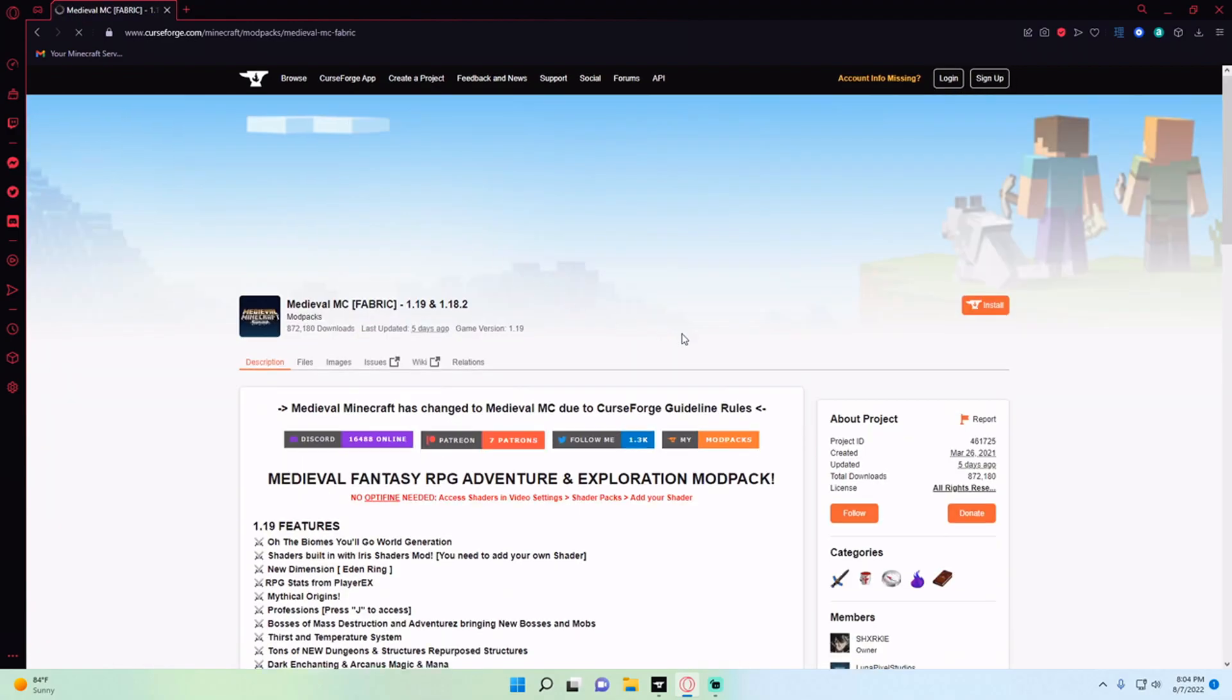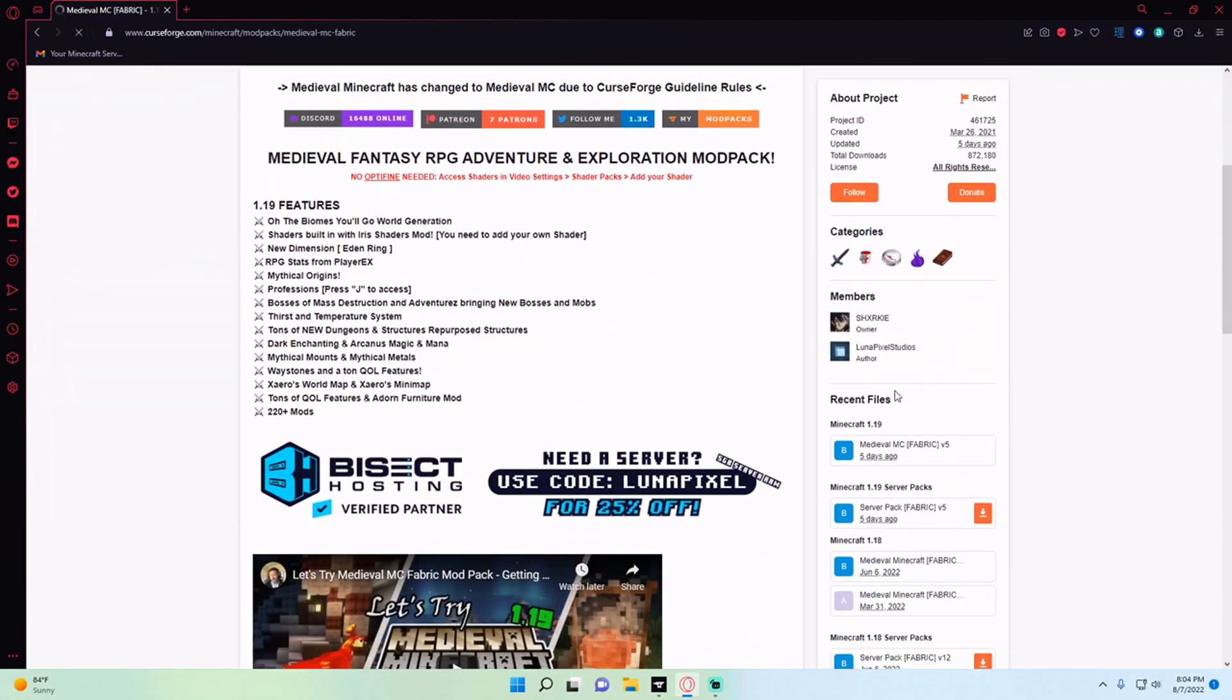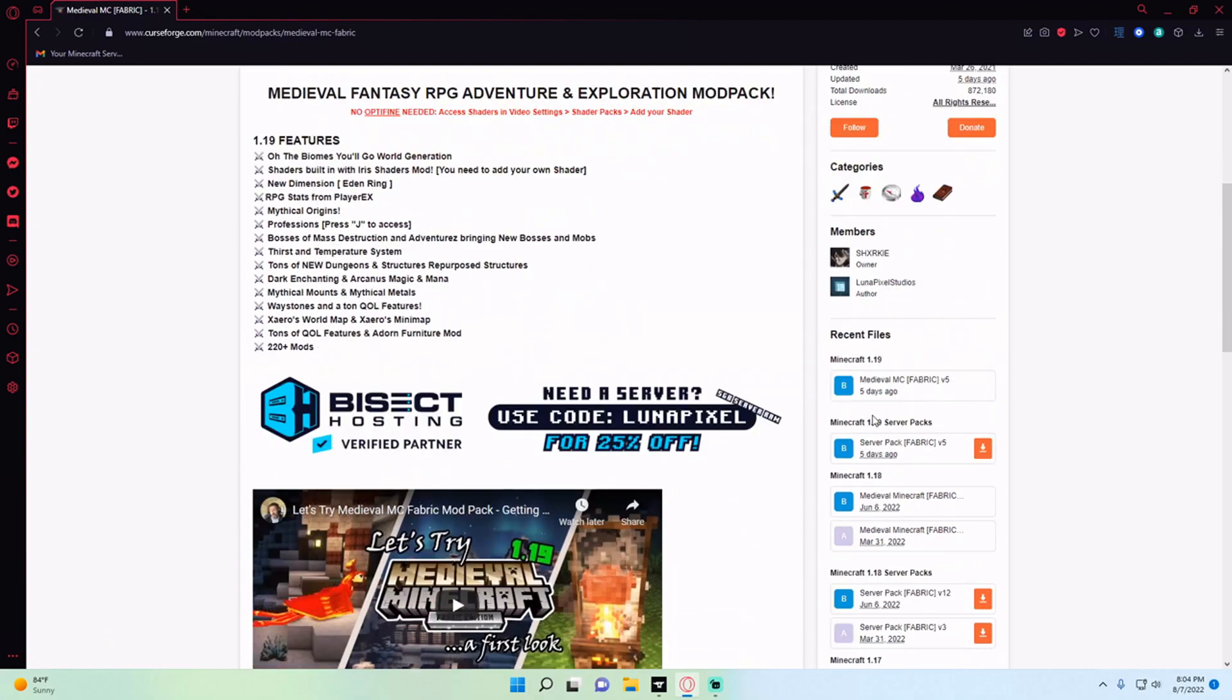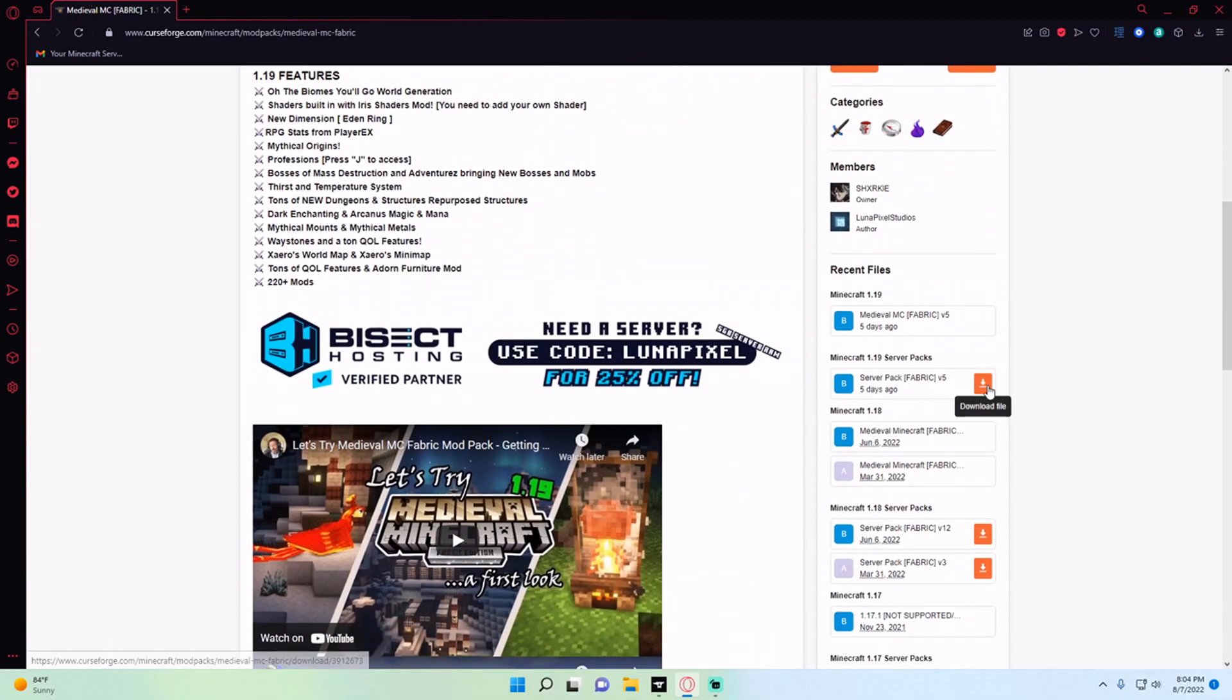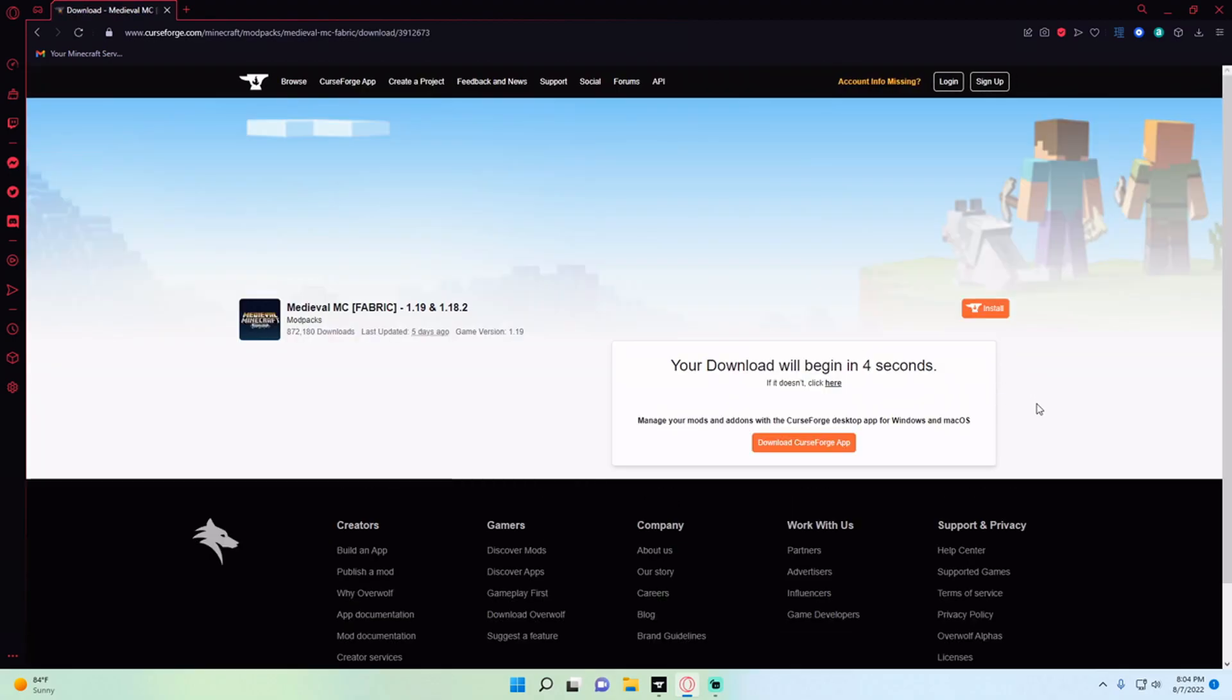We're going to click it and then over here on the right side we're going to hit download server pack and wait for it to download.